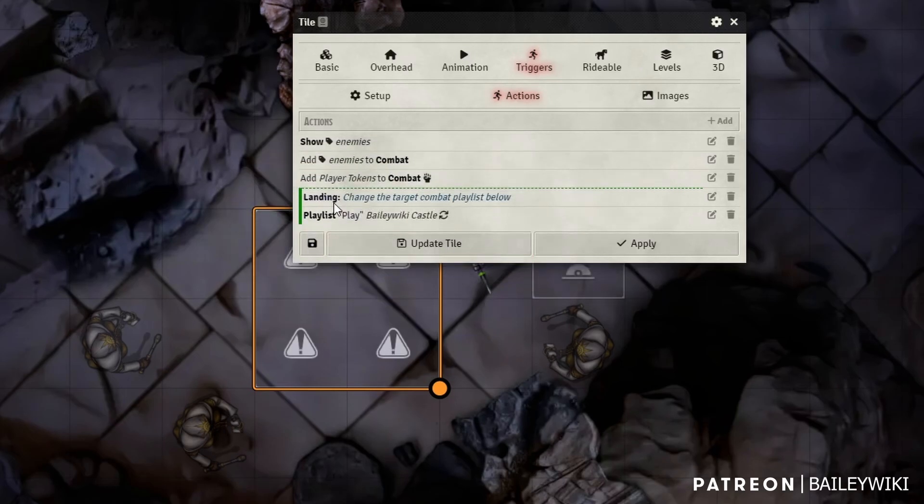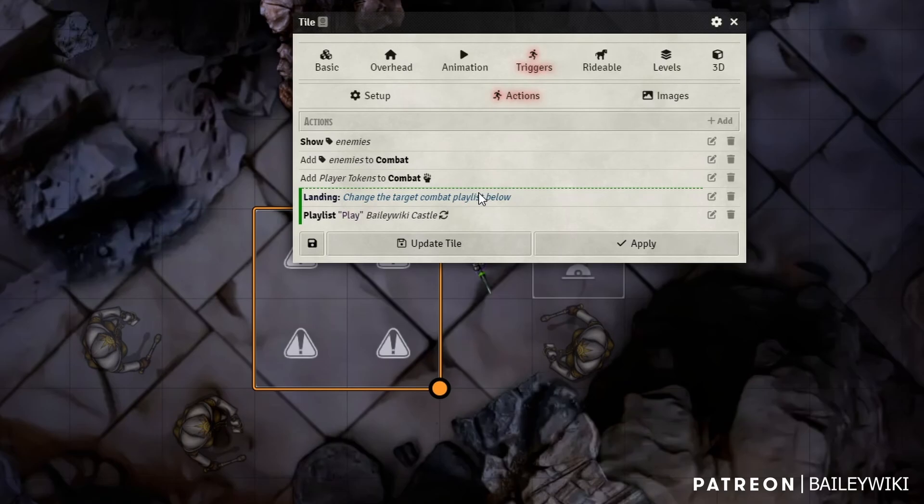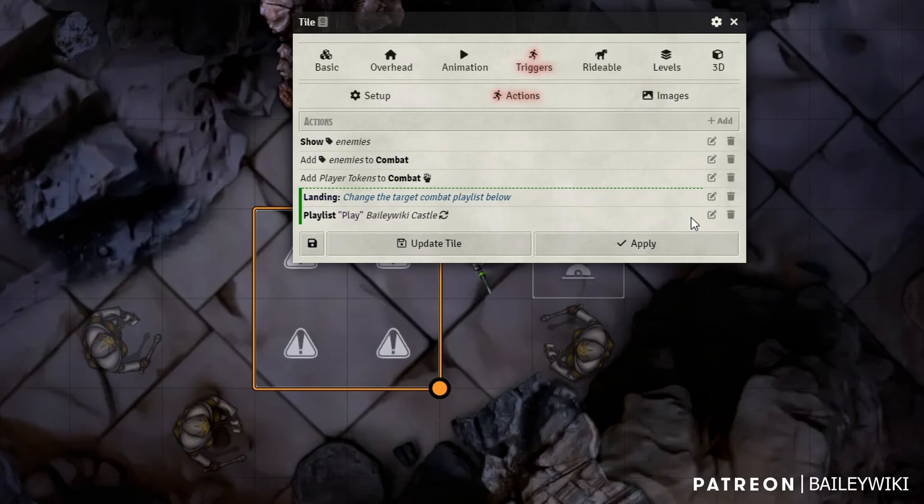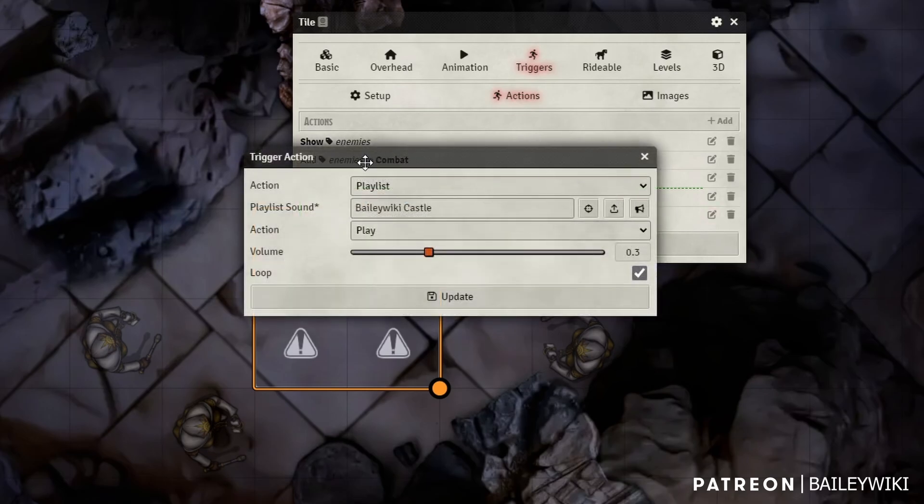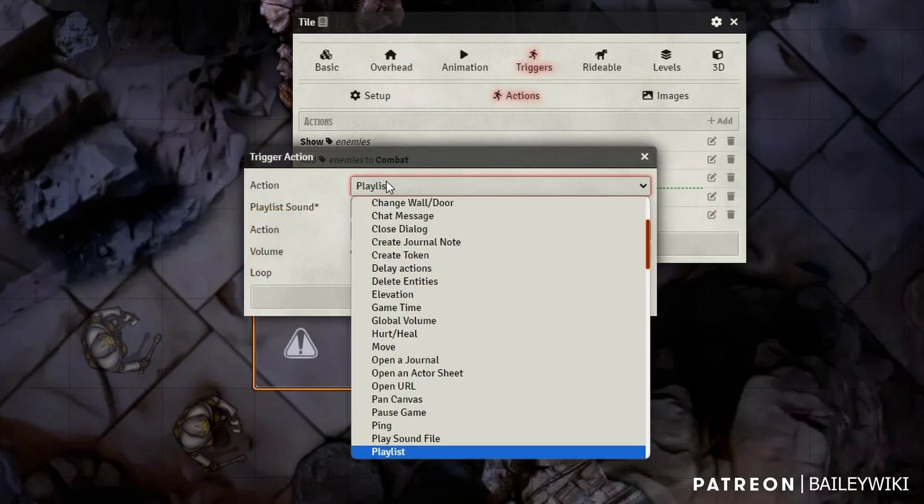You can use landings as instructions. So in case you need to remind yourself, also content creators like me will put these in to tell you what you need to change as a GM. If you're going to use these, in this case, we want to change the target combat playlist down below. This landing doesn't actually do anything else but give some instructions.